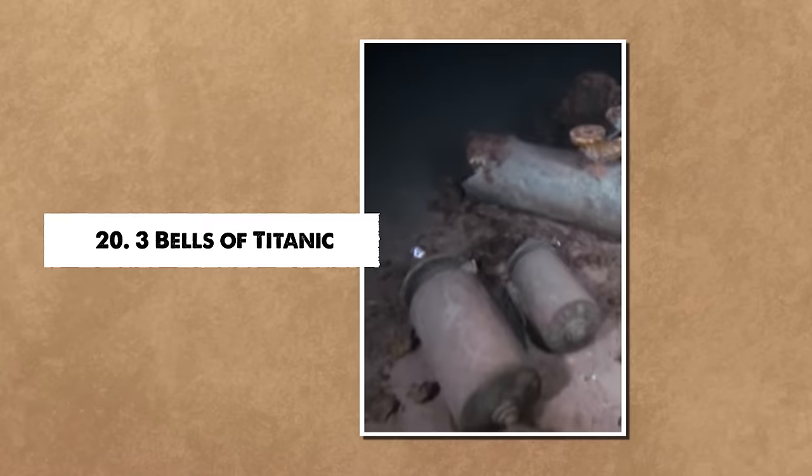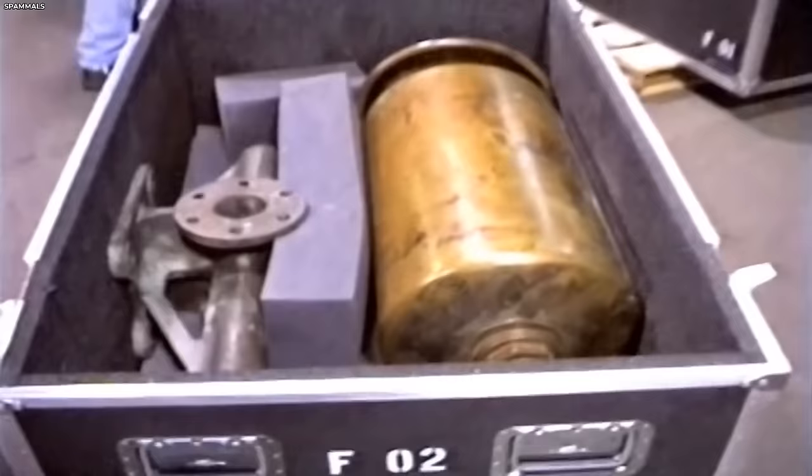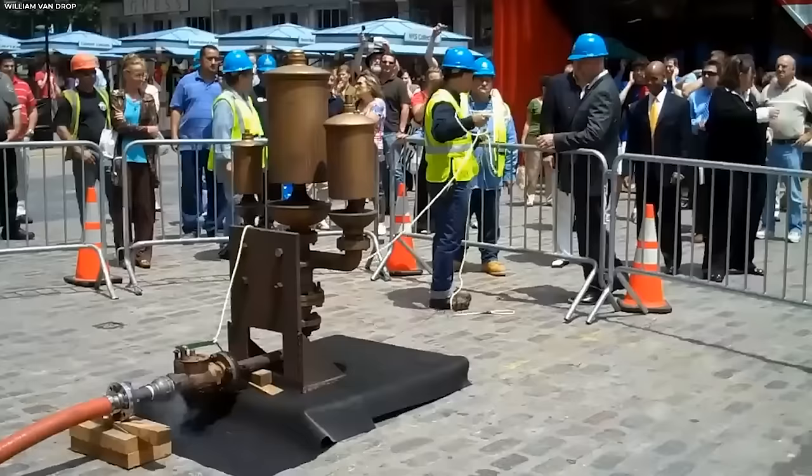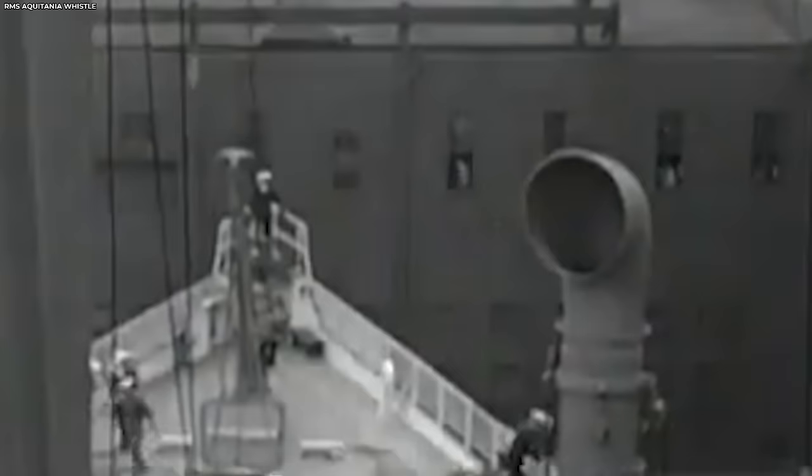Number 20: Three Bells of Titanic. On July 3rd, 2019, a significant discovery was brought to light, the ship's colossal whistles. Back in the days of construction, these whistles were the Maritime Heralds, weighing a hefty 750 pounds or 340 kilograms each and standing over four feet or a meter tall. Crafted from bronze, these giants were composed of three chambers, creating the commanding voice of the ship.